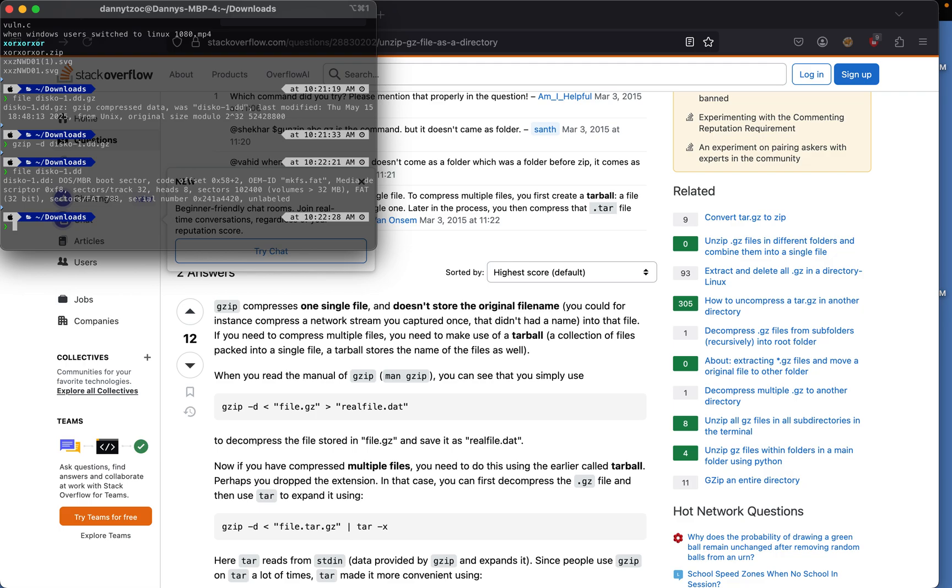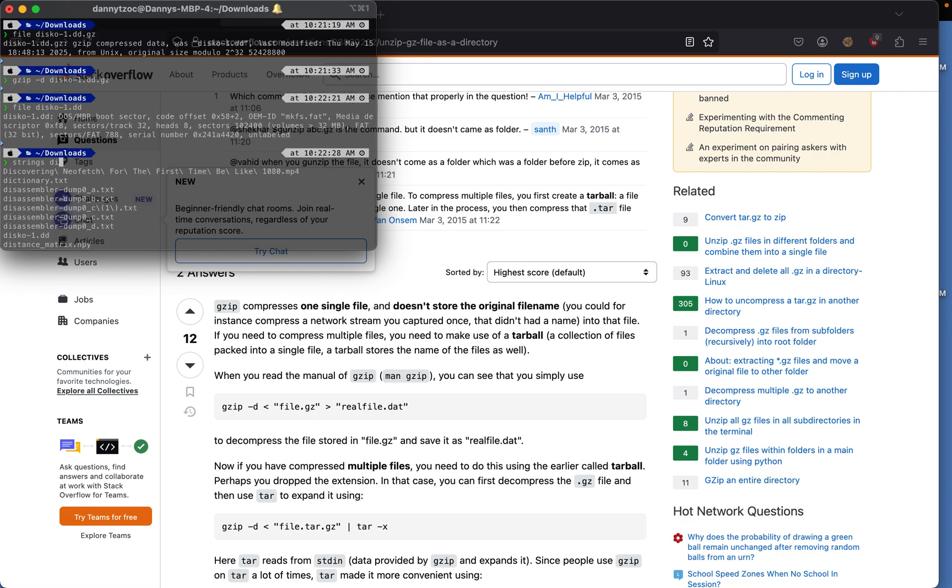And then just run strings disco and then we can probably do grep pico.